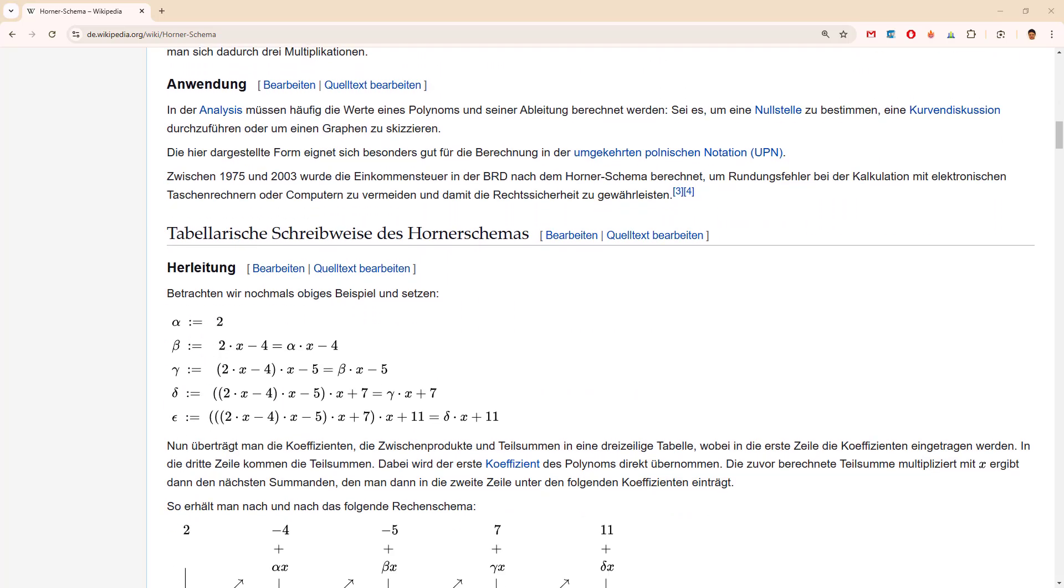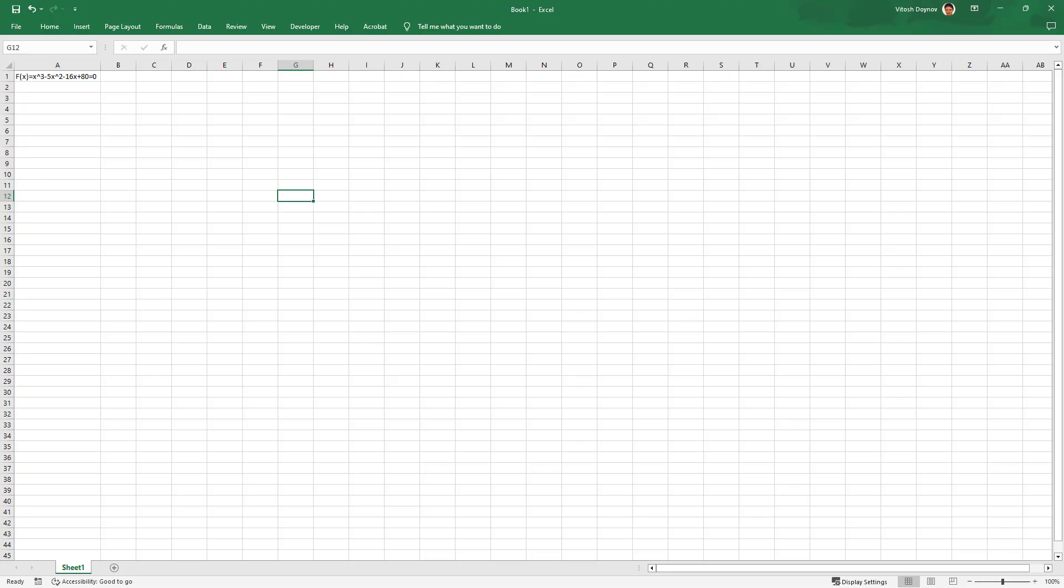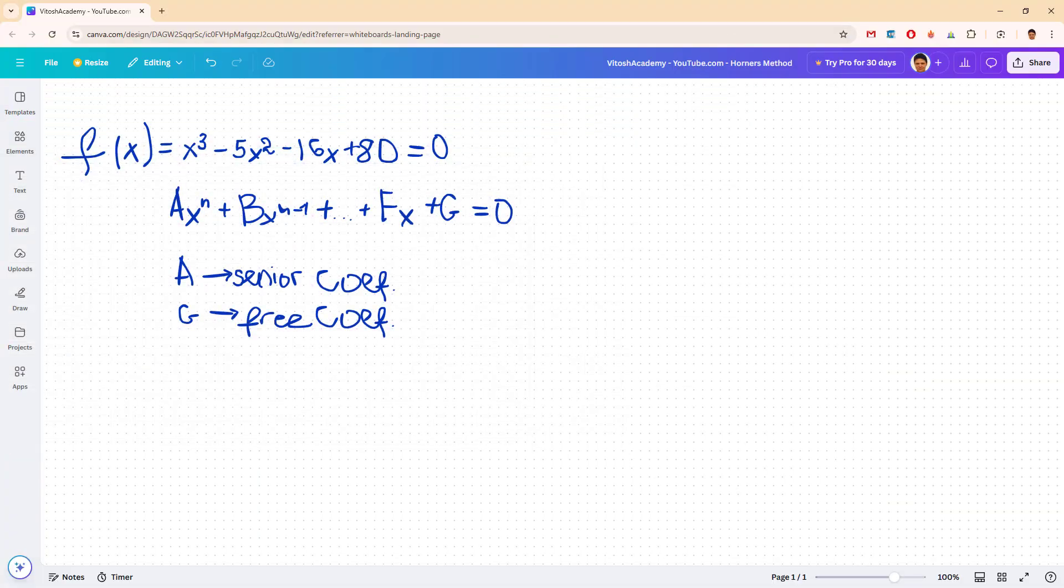So let's try to follow the algorithm and present it. Imagine that you have this equation: x to the power of 3 minus 5x squared minus 16x plus 80 equals 0.